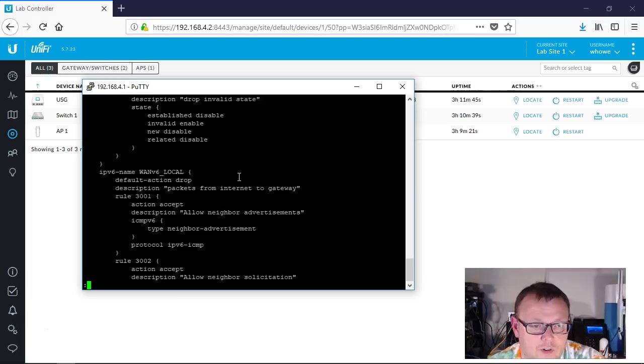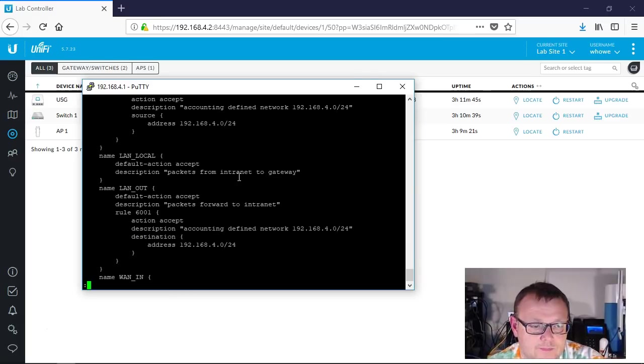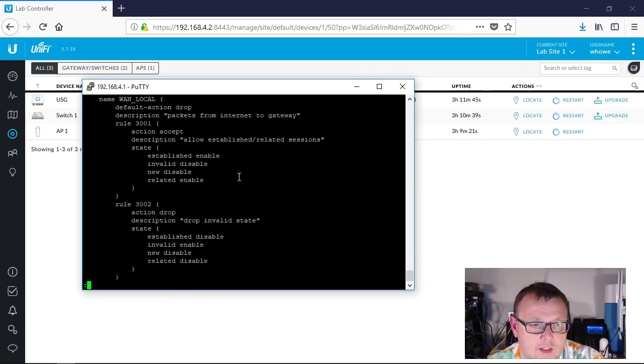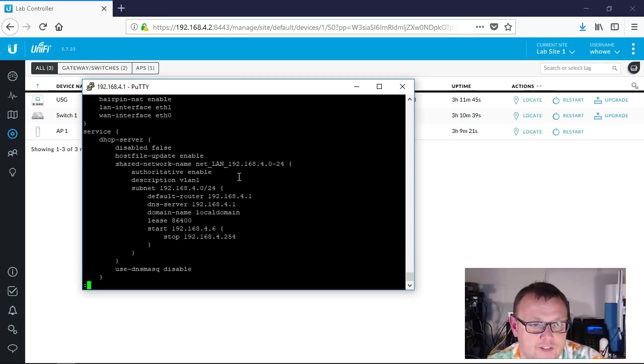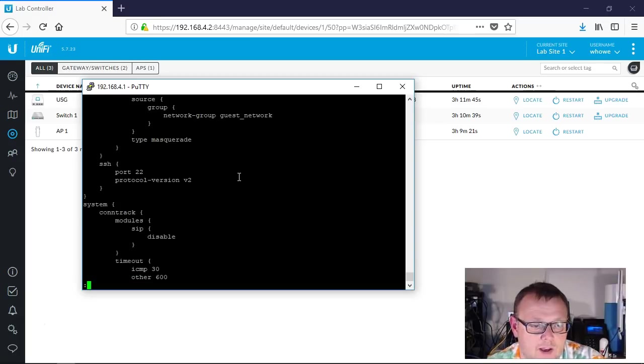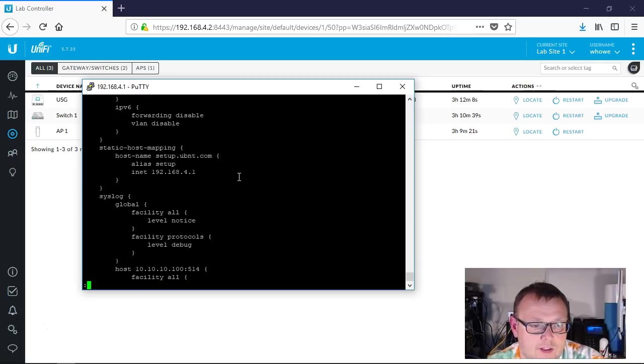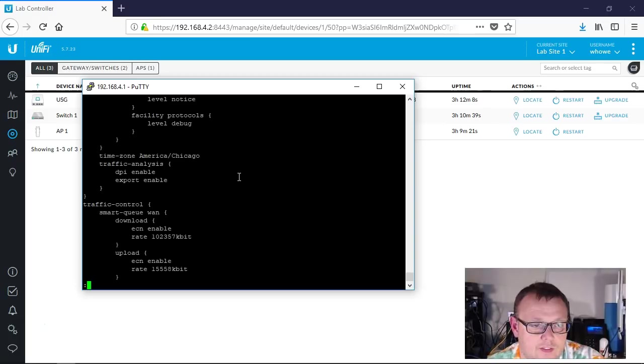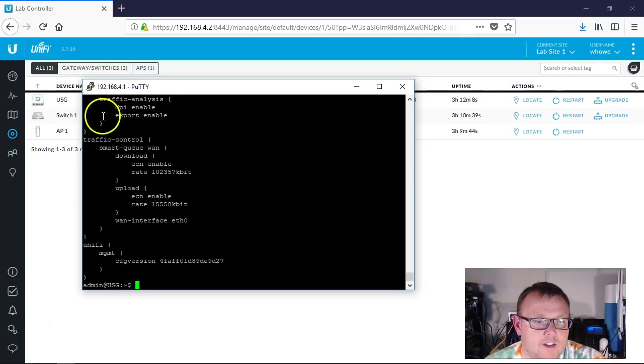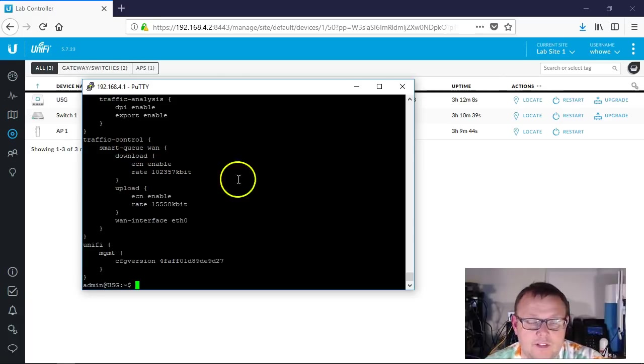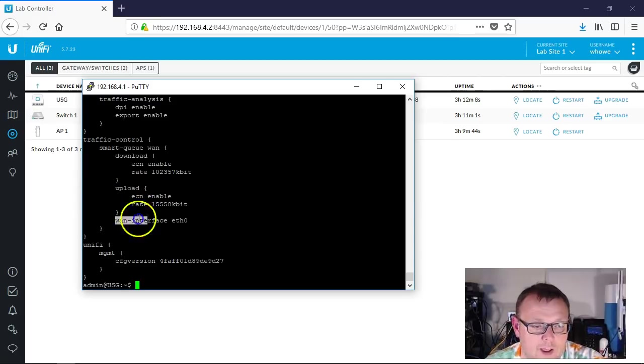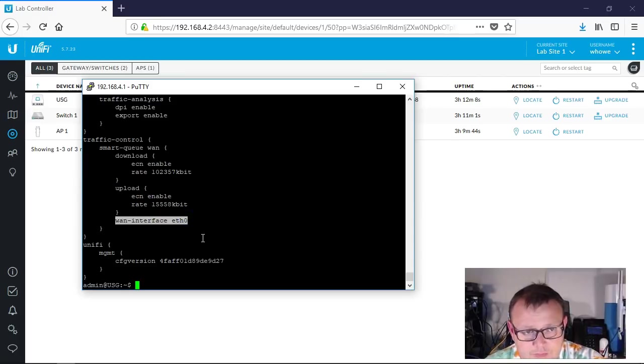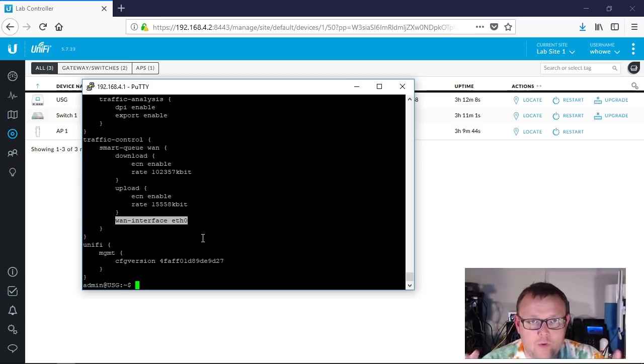We're going to scroll all the way down. We get down towards the bottom, we're going to have this section where it talks about the smart queues. All right, so here it is. Traffic control, smart queue WAN, download enabled rate, and it does it in kilobytes, upload, and then what our WAN interface is.